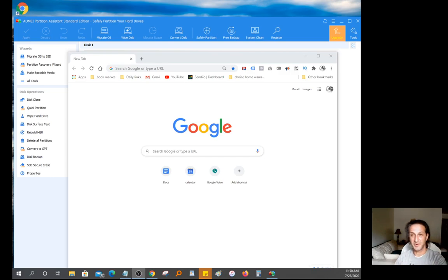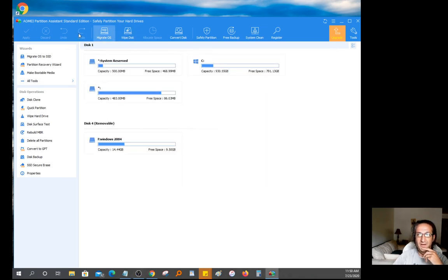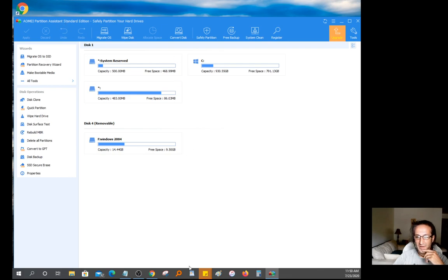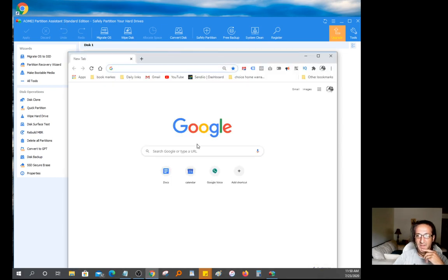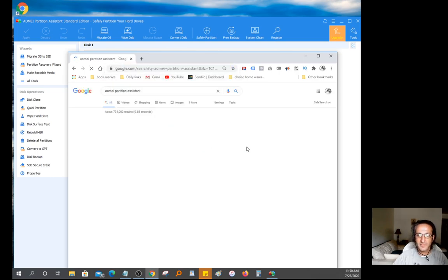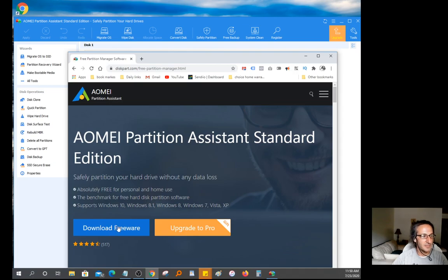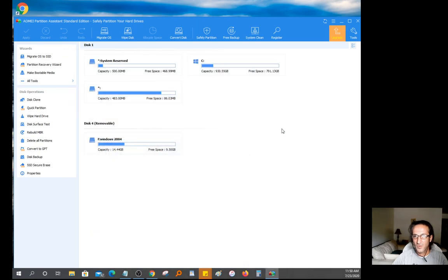The process is actually pretty easy. The first thing you need to do is download the software here. It's called AOMI, A-O-M-E-I, partition assistant. All you got to do is open a browser and search for AOMI. Grab the first link. It's a freeware. Just download it right here.